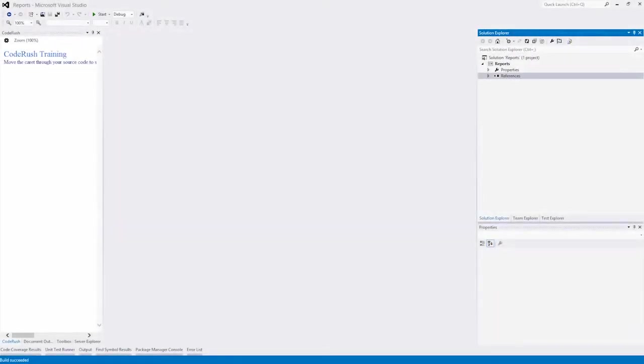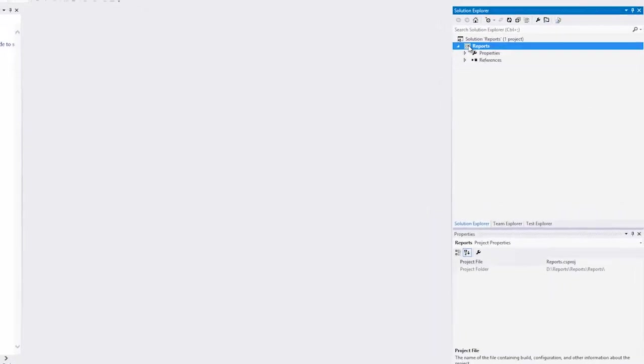In this video, I'm going to show you how to bind a report to a database using Express Persistent Objects, or XPO for short.